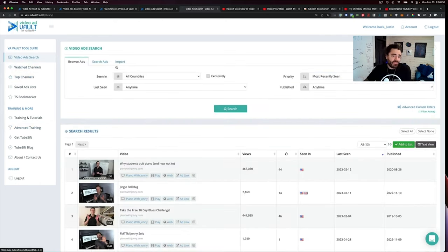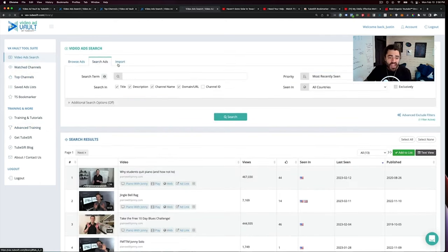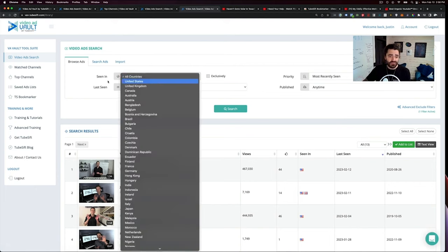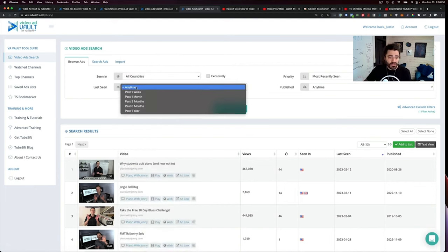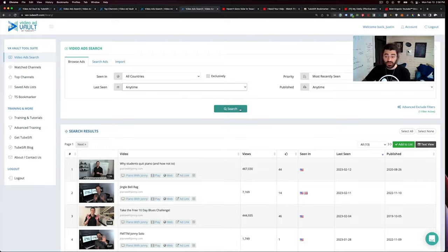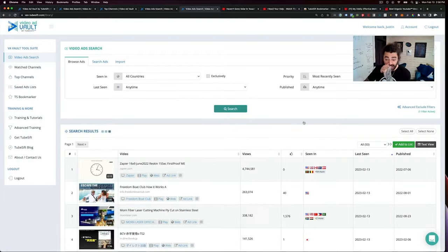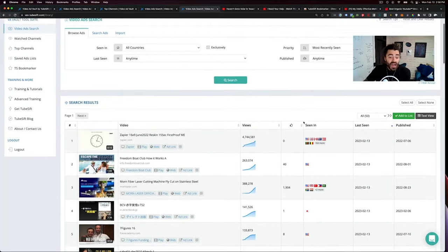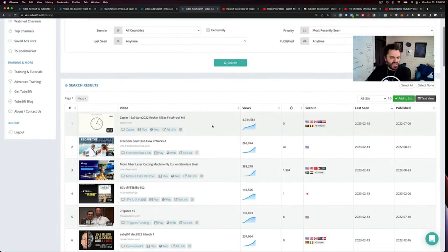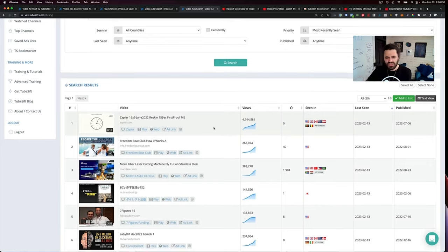Like I said, my favorite feature is the search ads, obviously. But the browse ads is cool. You can do any country, when it was seen, literally whatever you'd like. And there's tons. I use a Zapier ad right here. I use Zapier. Love Zapier.